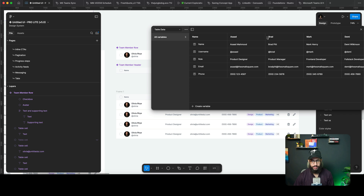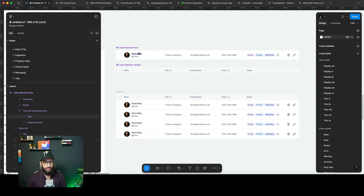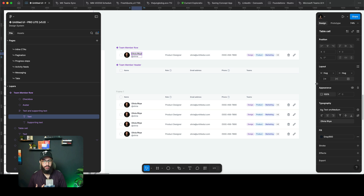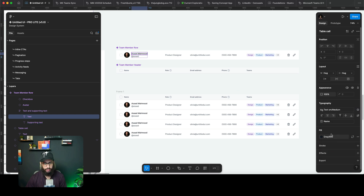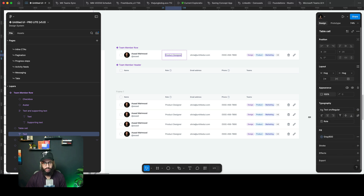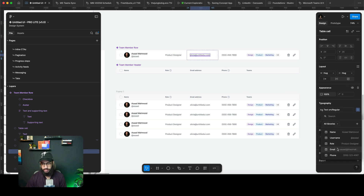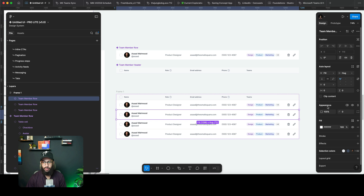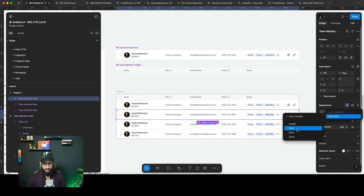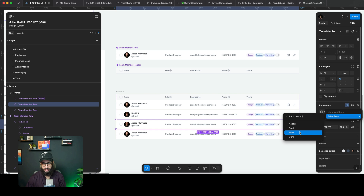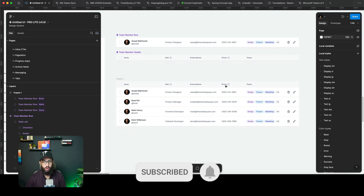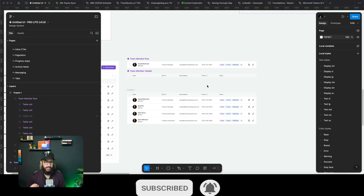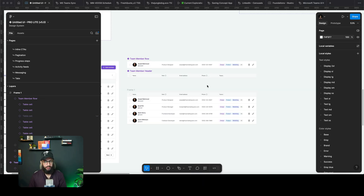One major benefit is that this works well with Figma variables. In my local variables I have four users: Asad, Brad, Mark, and Demi. I can link fields directly — similar to a data-oriented approach on the frontend. This text is linked to name, the next to username, then role, email, and phone. I set each row to a different user — Brad, Mark, Demi — and all the data updates automatically.